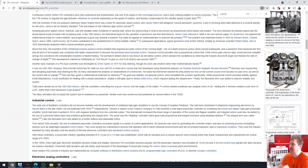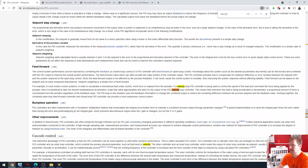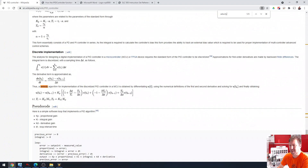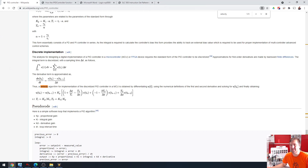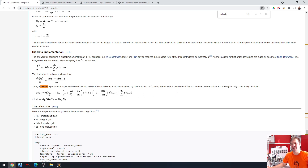Let's see. Velocity. They're talking a little about velocity. So there is a vague mention — 'thus a velocity algorithm for implementation of...' — oh my goodness, a lot of big words. So there's a vague mention of a velocity algorithm.